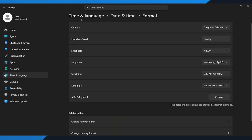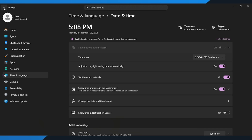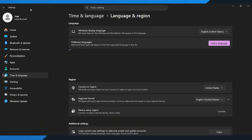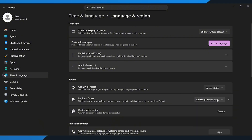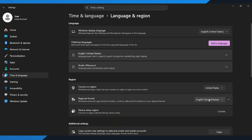Now, while you're still in the settings, go back to the section called Language and Region. Under Country or Region, make sure you set it to United States. And for regional format, once again select English, United States.